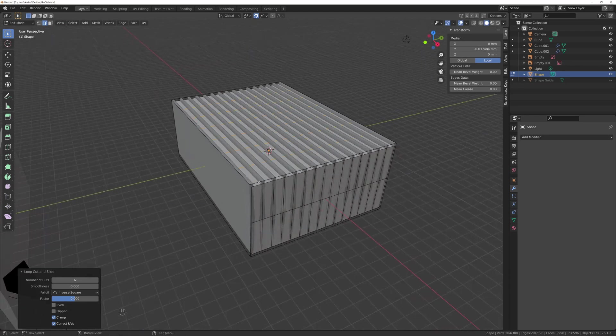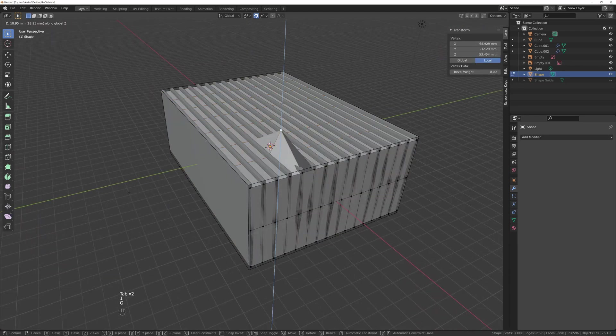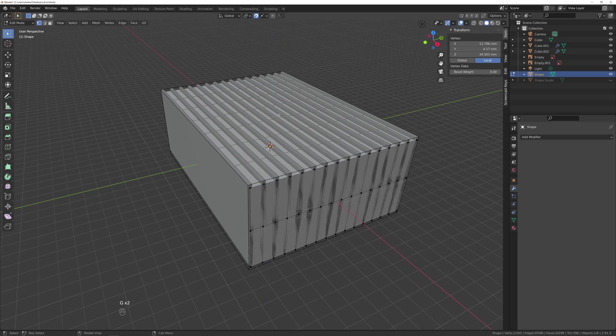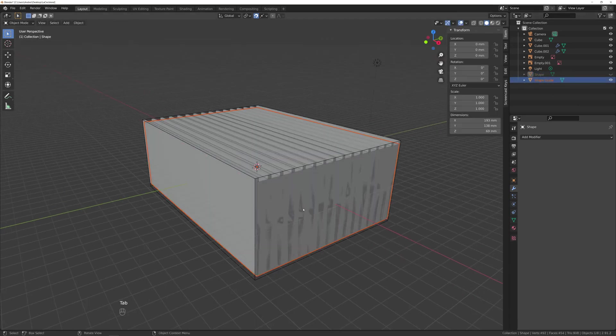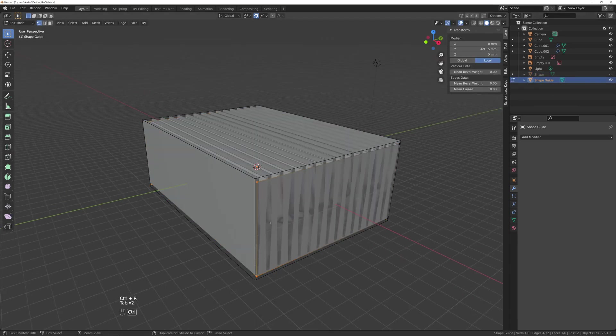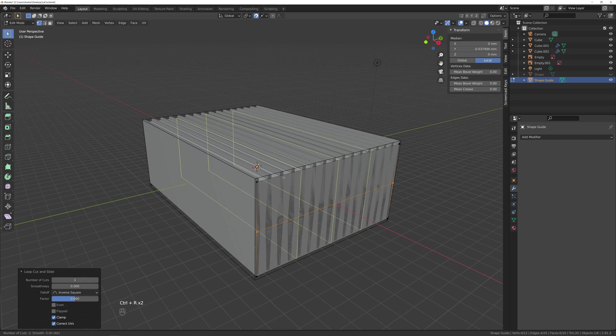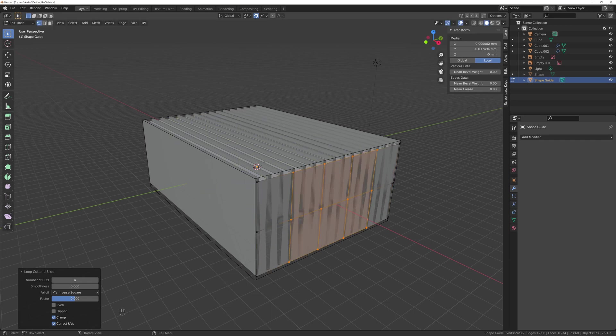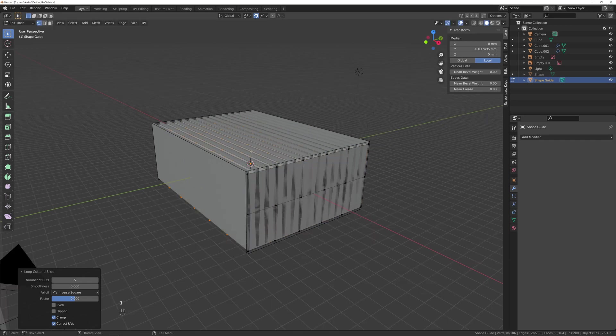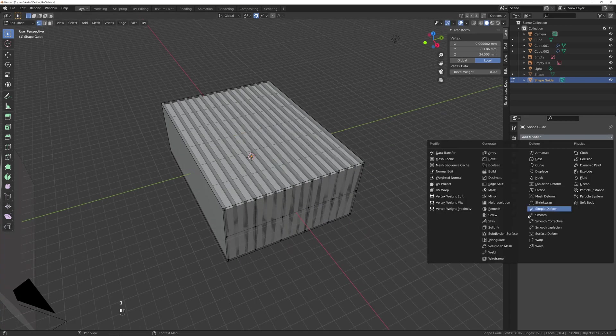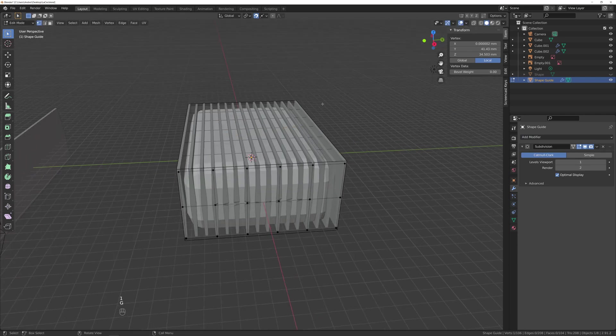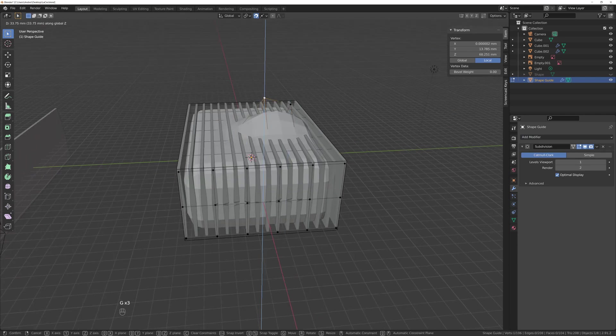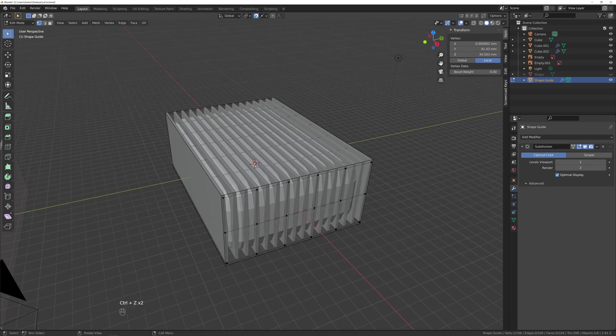I added a few loop cuts the other way as well, but you see it's kind of difficult to manage. That's why before this you may notice I duplicated the shape to use as a guide with fewer loop cuts, so it's a bit easier. I will shrink wrap the one with more cuts to the simpler guide one later.